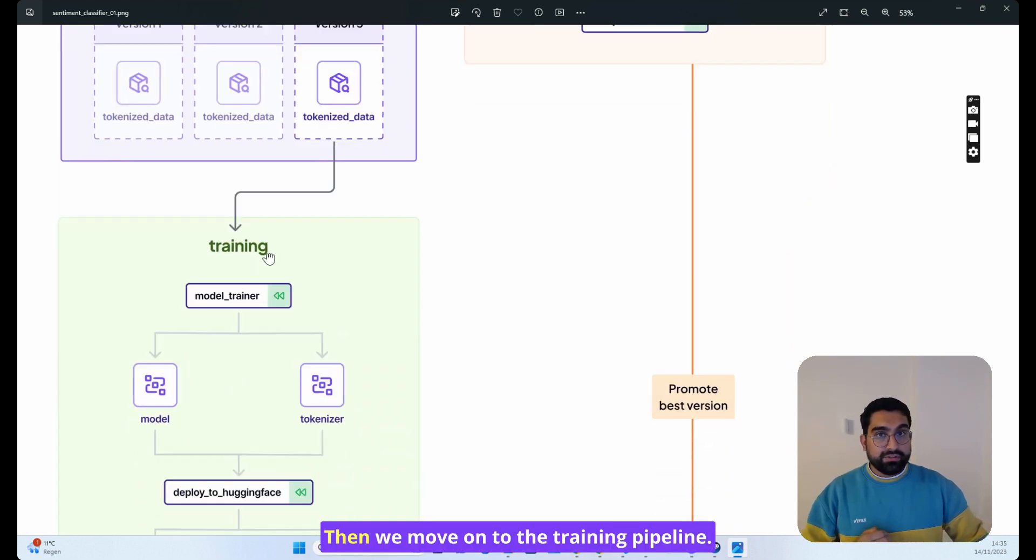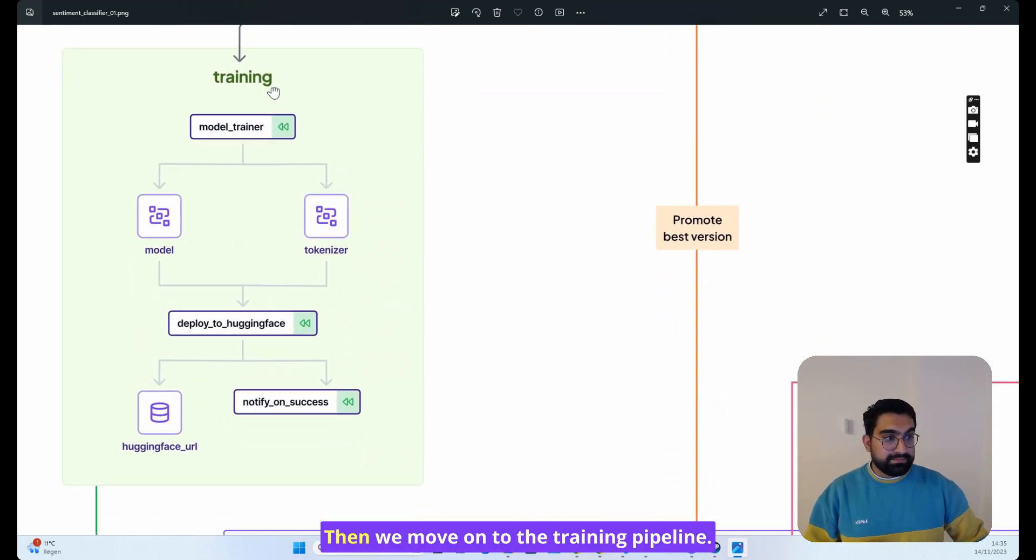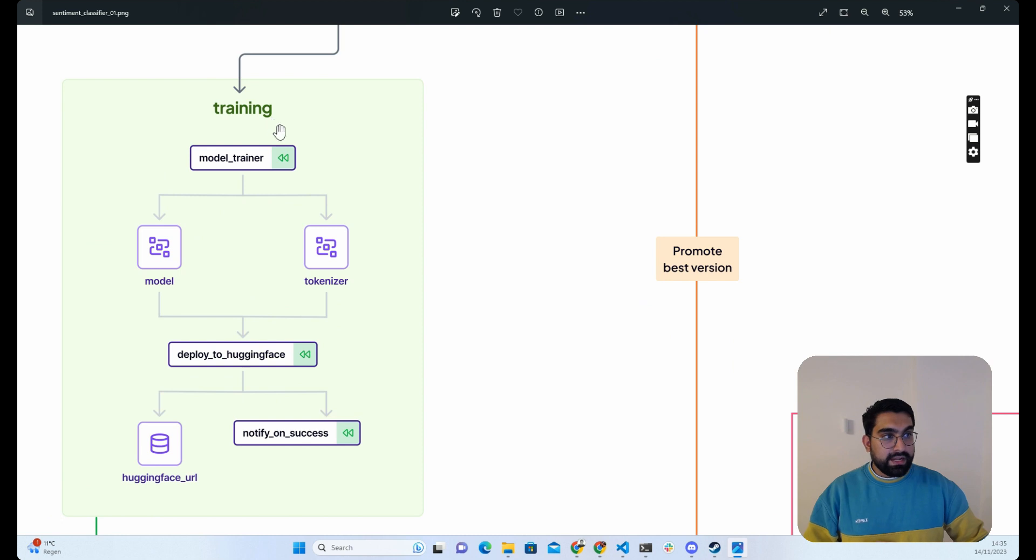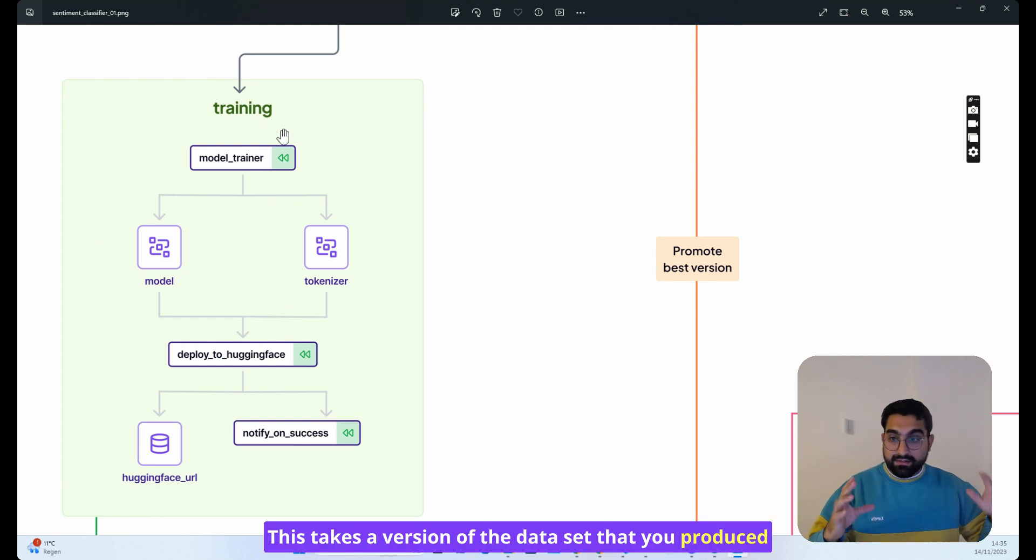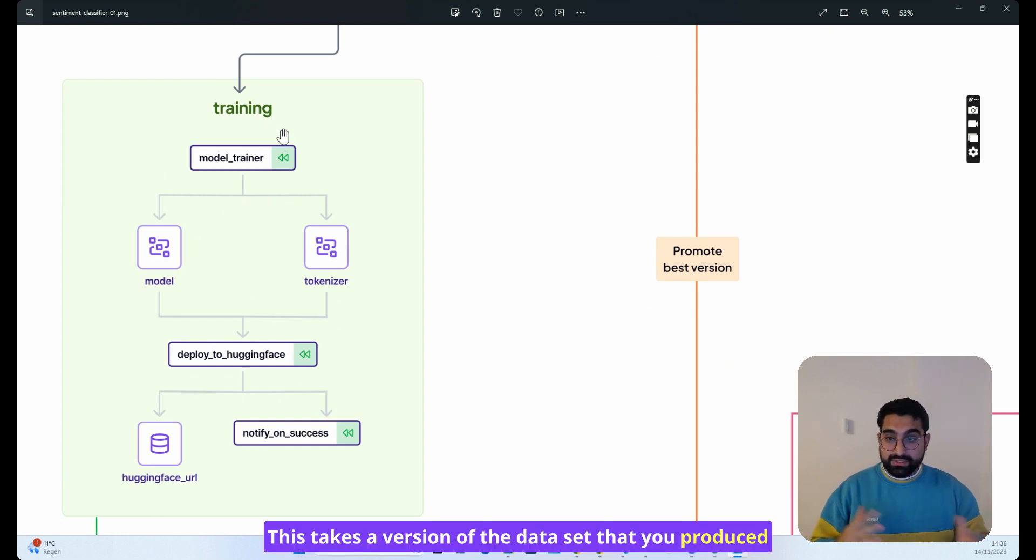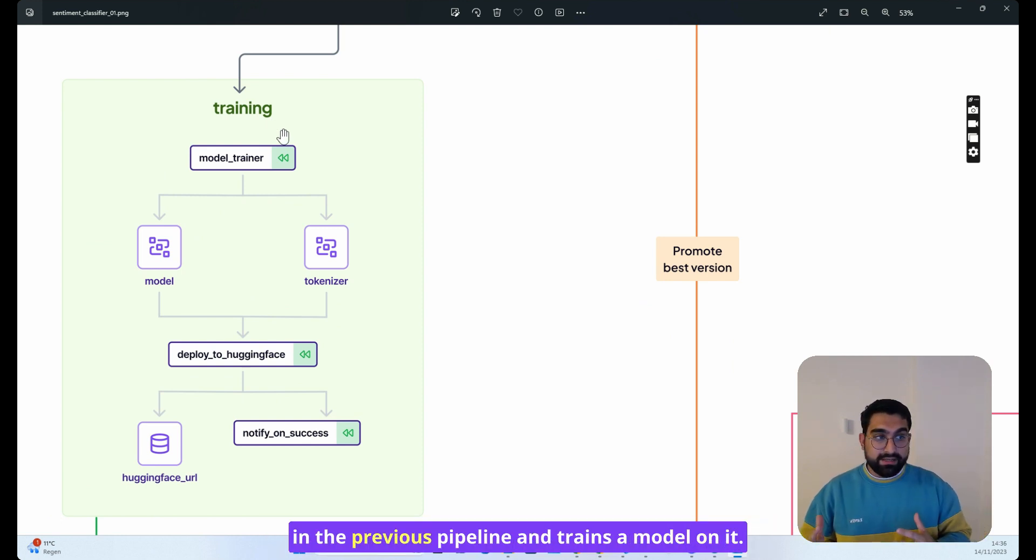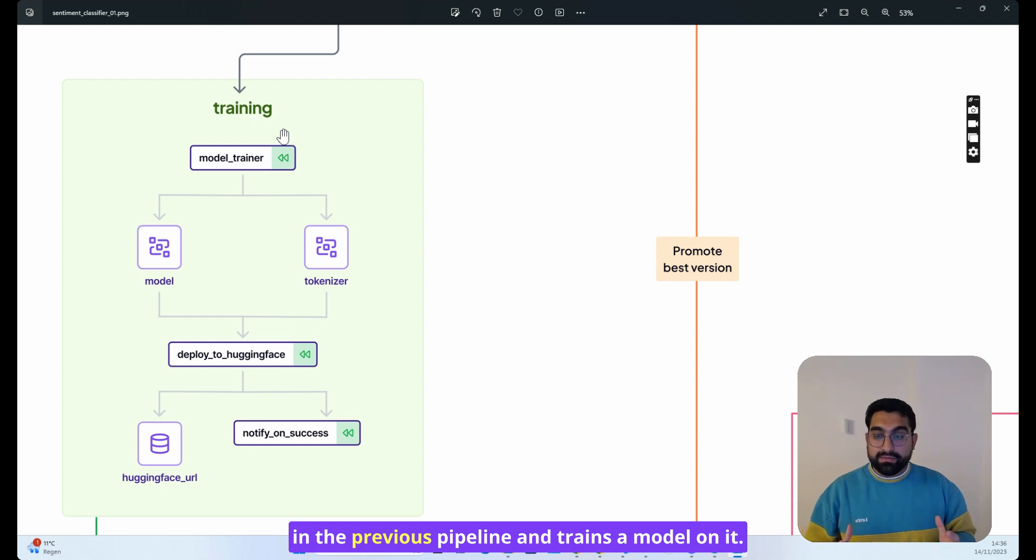Then we move on to the training pipeline. This takes a version of the data set that you produced in the previous pipeline and trains a model on it.